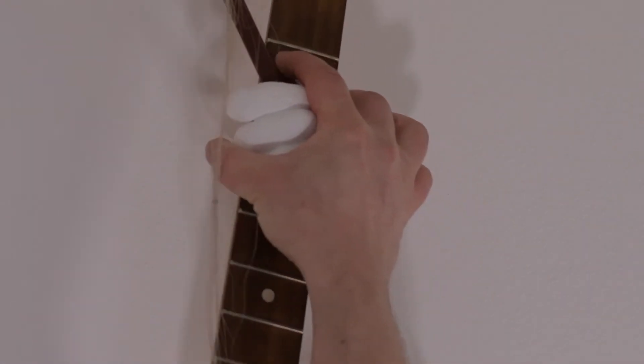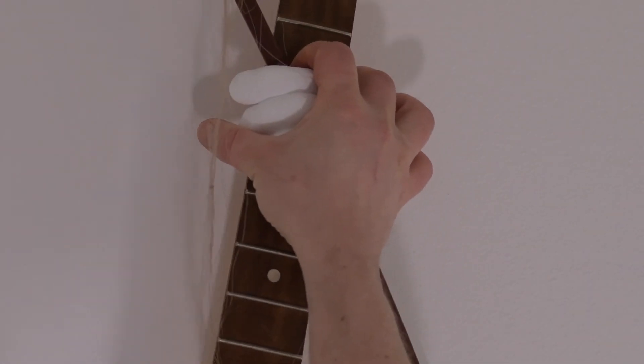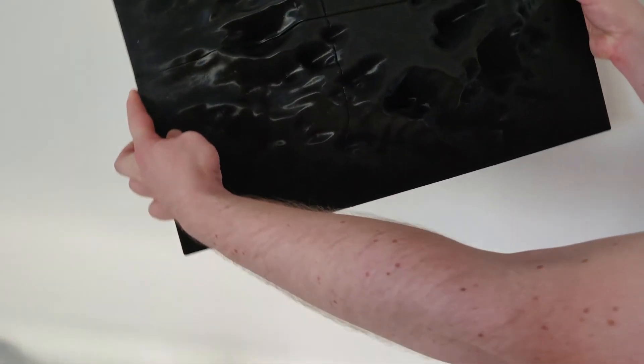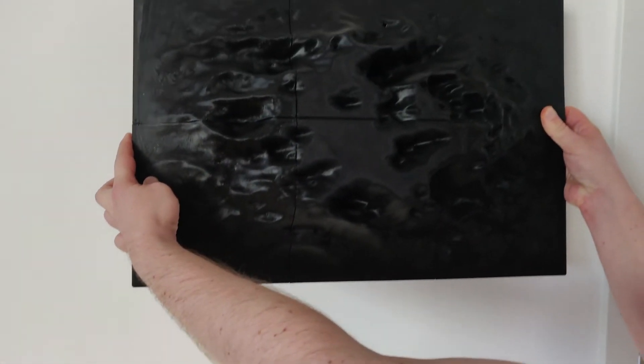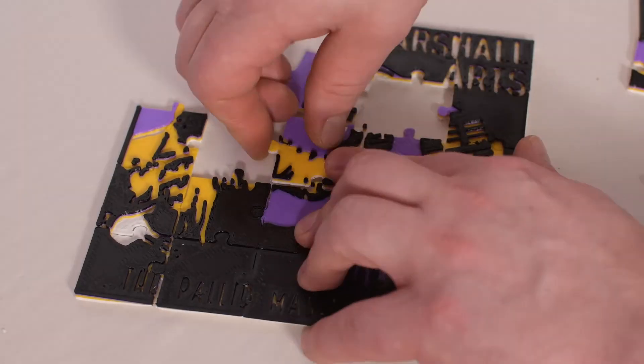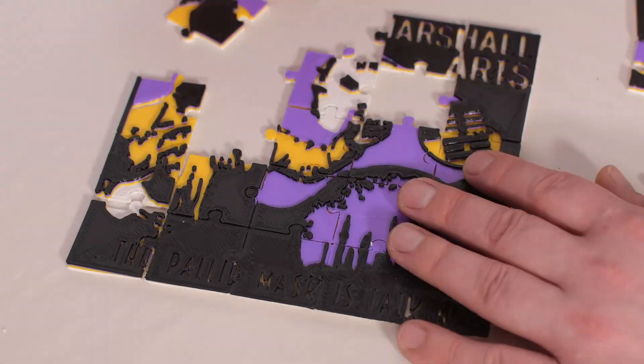So now you know everything there is to know about Puzzle Your Print. And you are ready to go into Blender and cut your models into little pieces. So as always, enjoy!